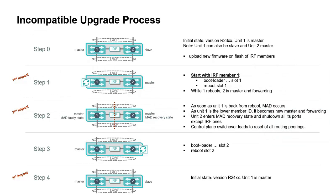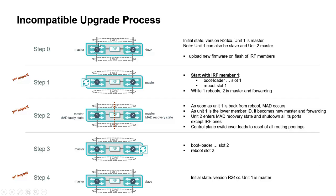Step 0 is the initial state. This is about the old release R23 where, in this example, unit 1 is the master and unit 2 is the slave. It could be the opposite. So we upload the new firmware on flash of IRF members, both members.